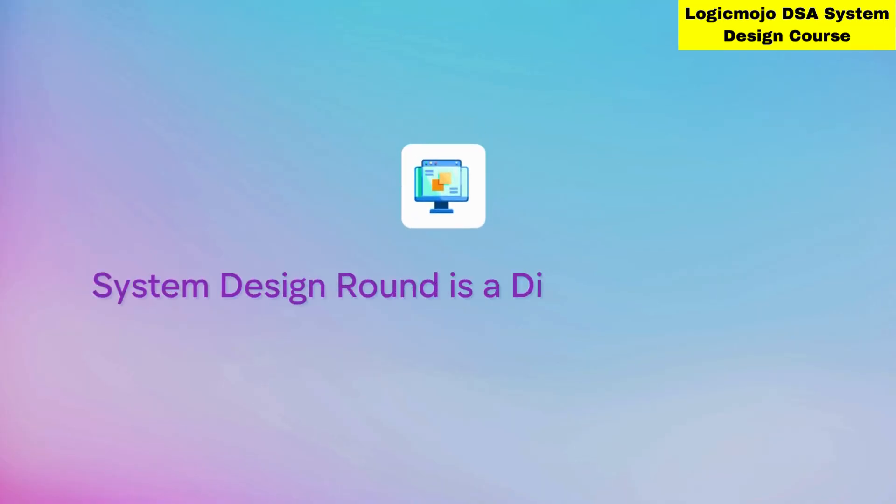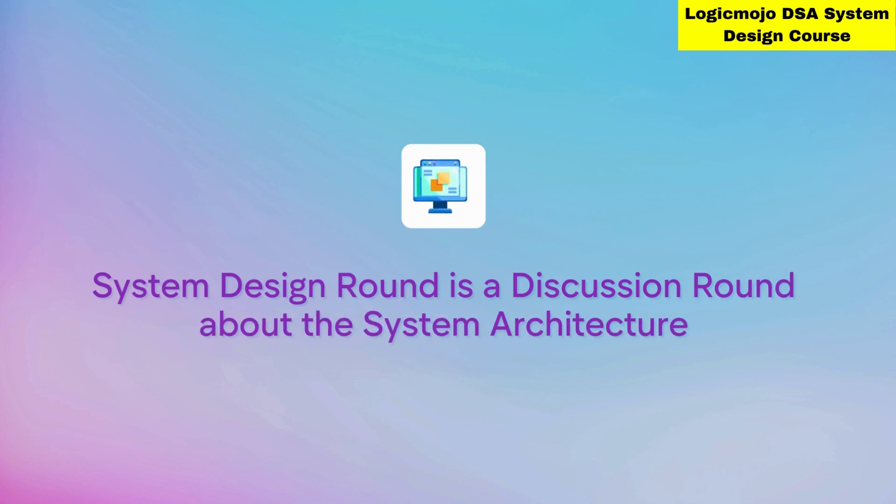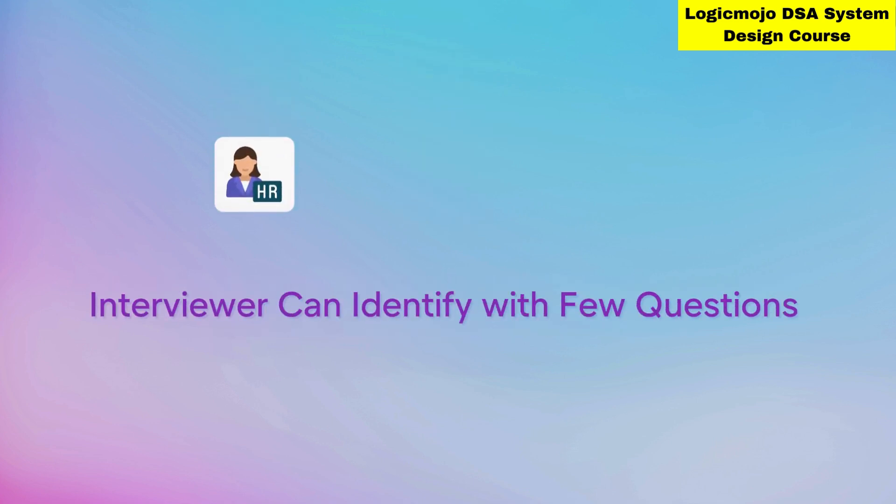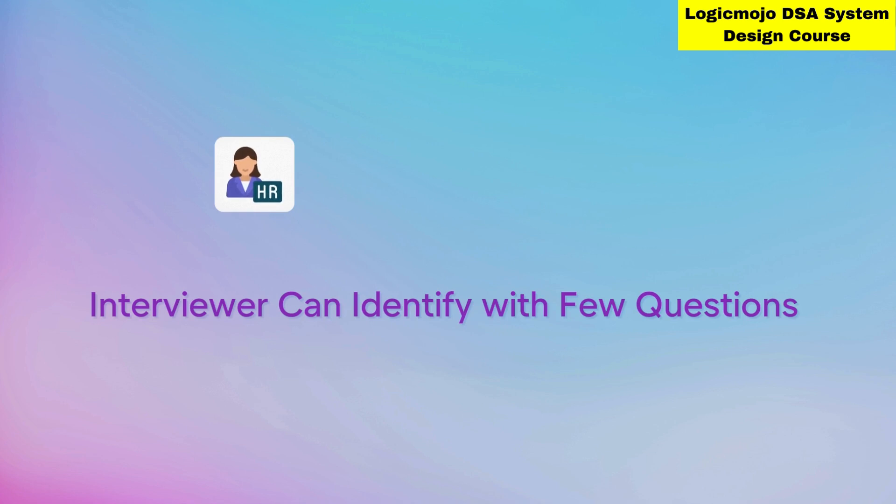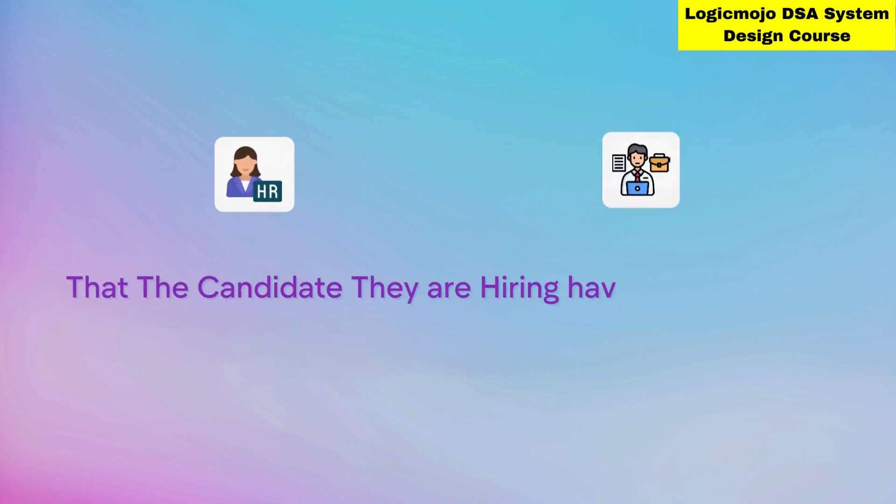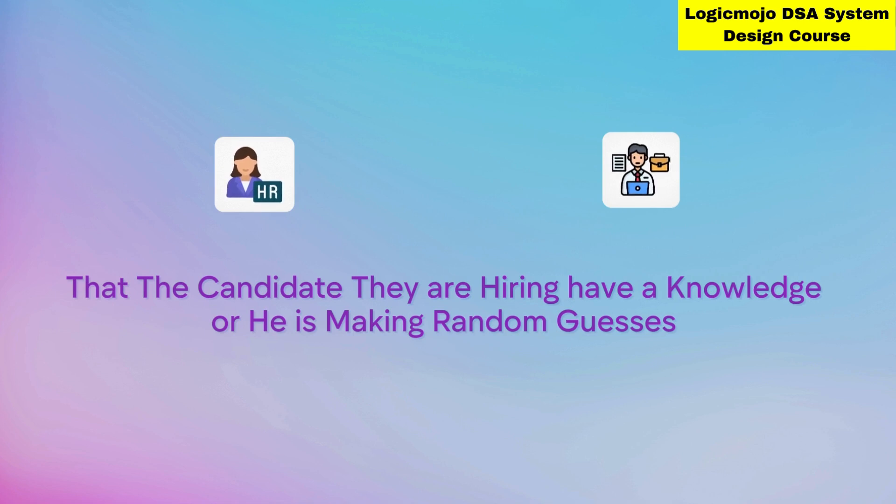System design rounds are mainly discussion rounds about system architecture. The interviewer will ask you about different system architectures in detail, and can easily identify with just a few questions whether the candidate they're hiring has real knowledge or is just making random guesses.